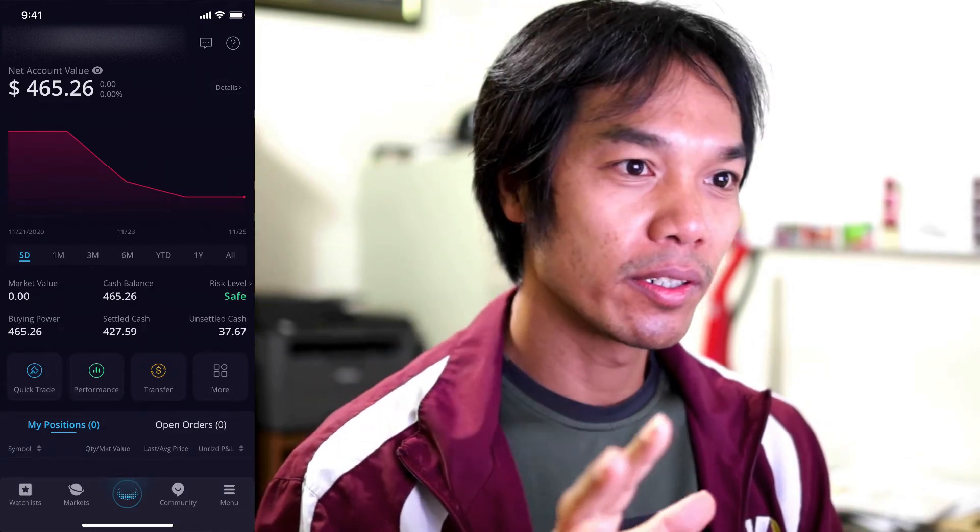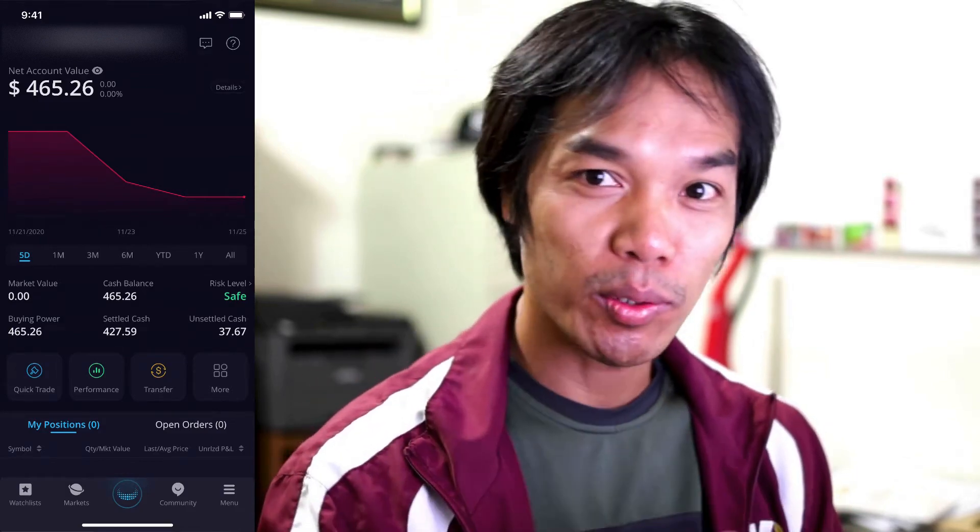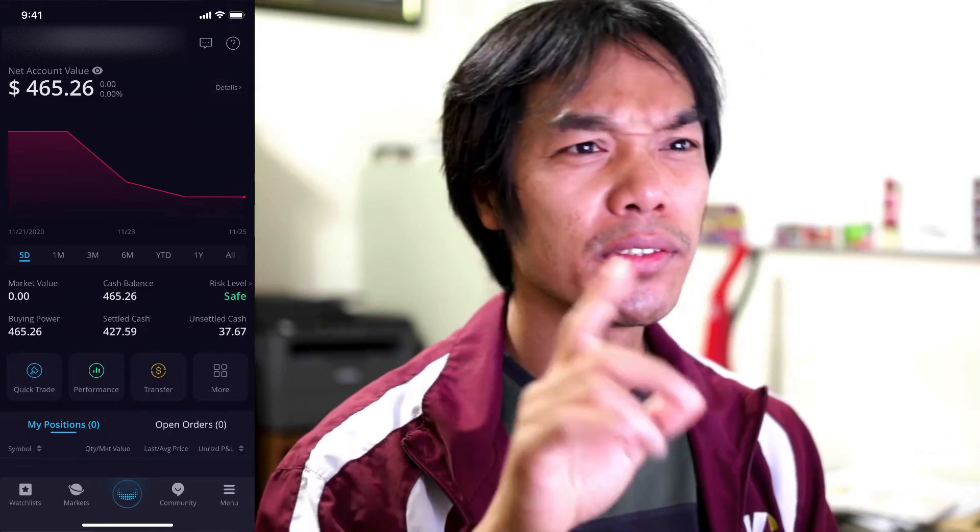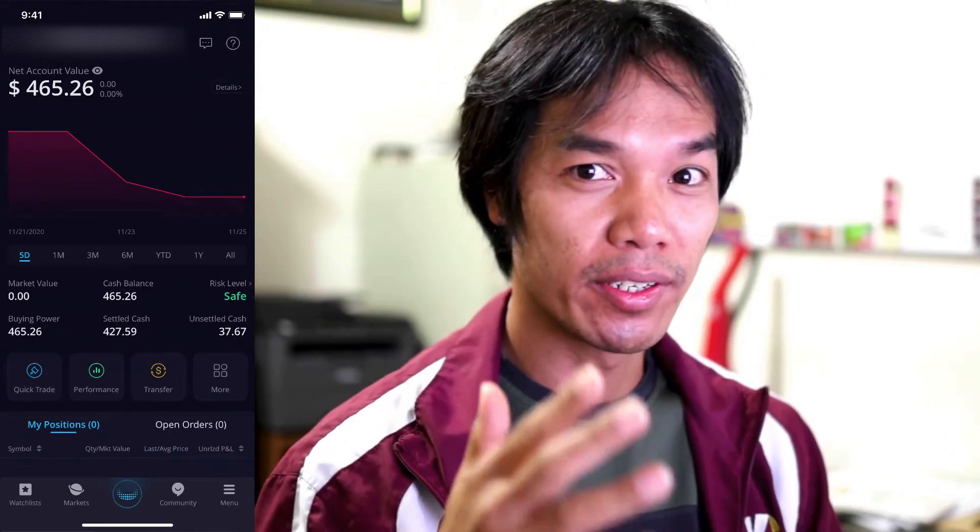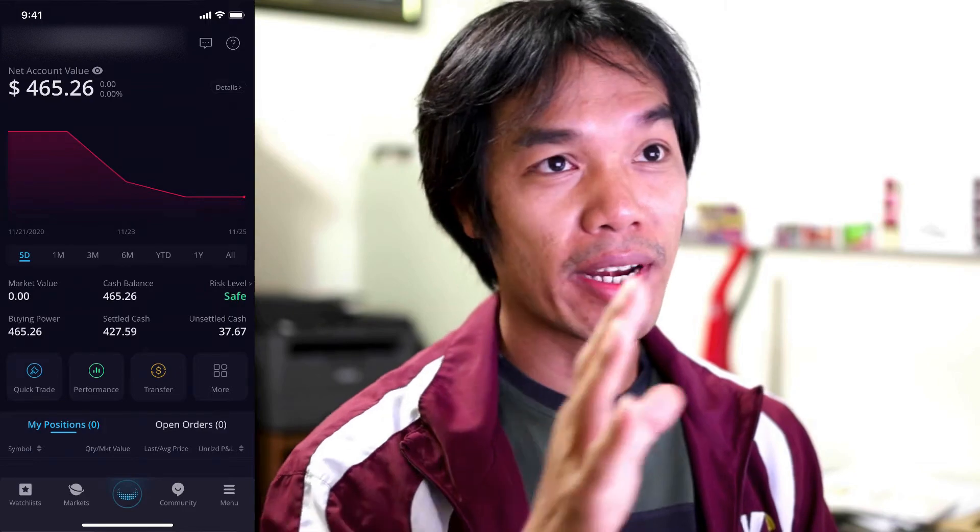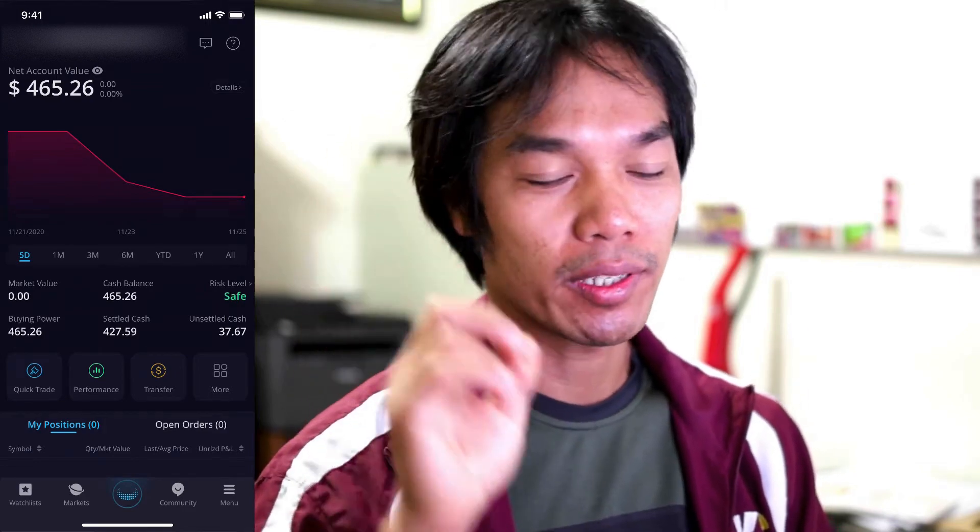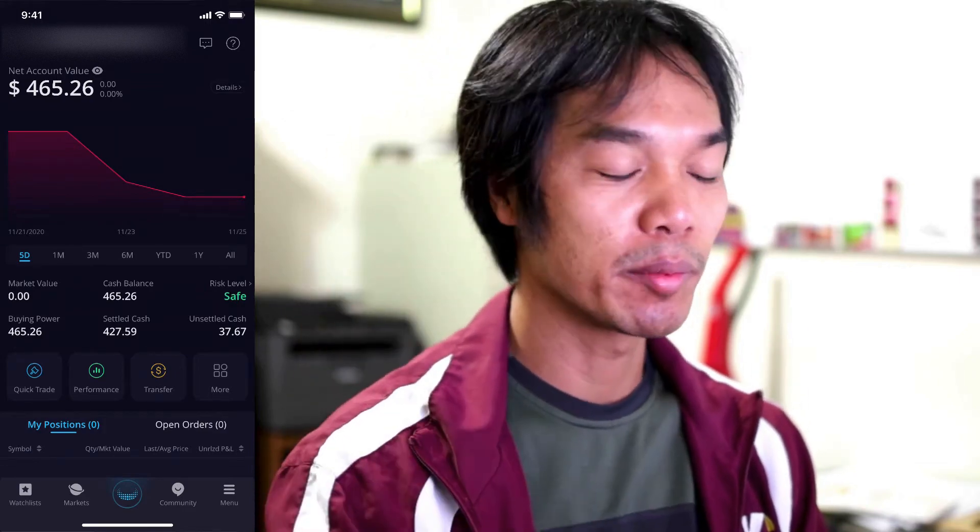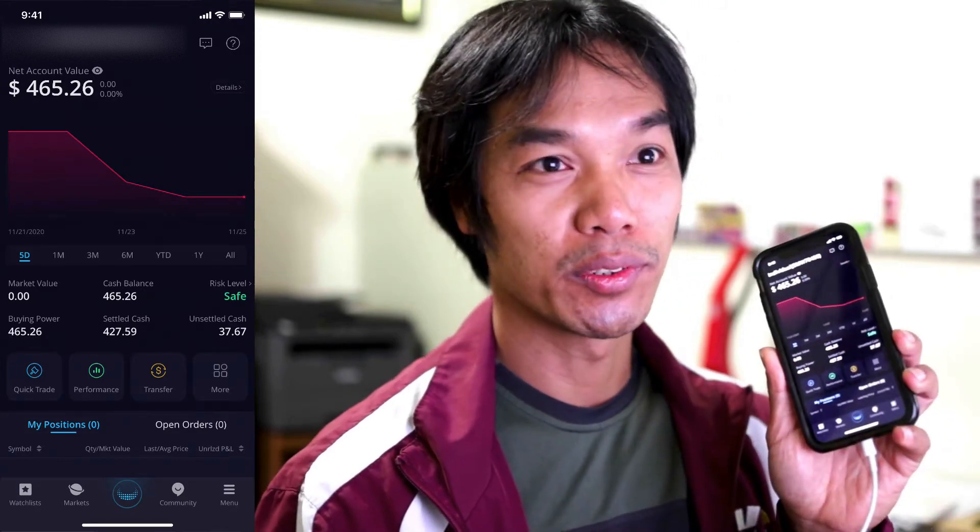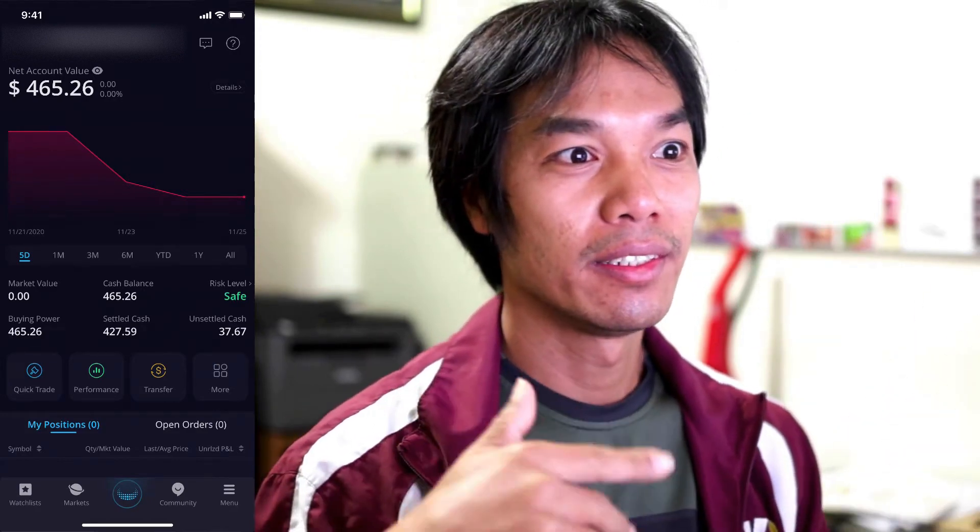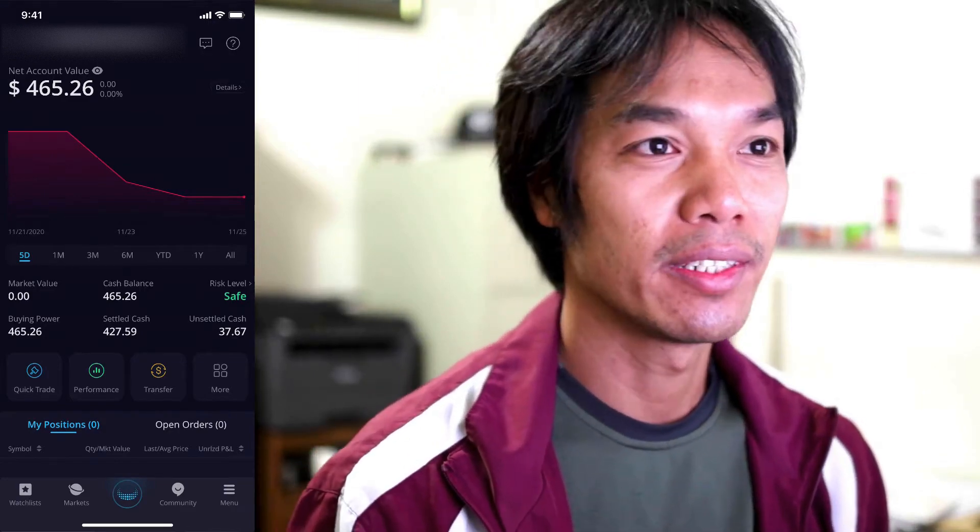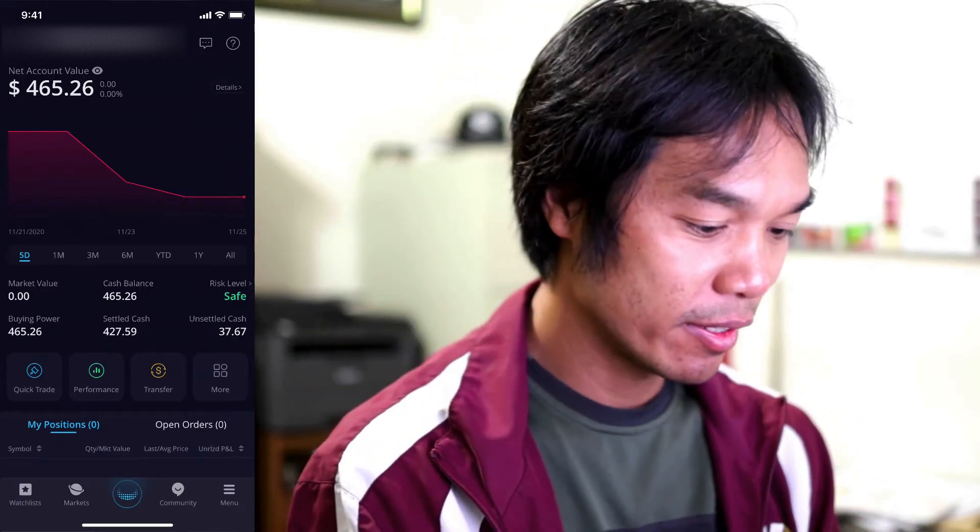A limit order is more powerful than a market order because you can execute the limit order during extended hours. So right now, it's extended hours, or it's about to be pre-market for Robinhood users, but it's been pre-market for Webull users since 1 a.m. Pacific Standard Time, and there's Eastern Standard Time, so on and so forth.